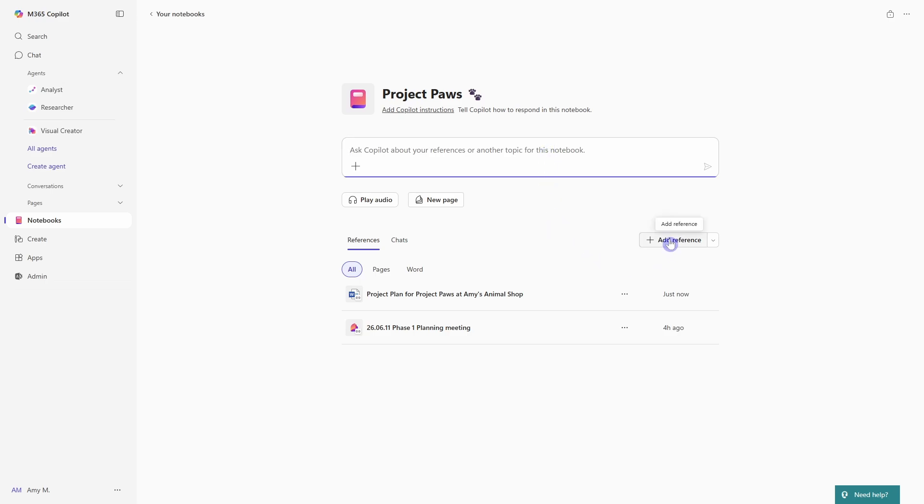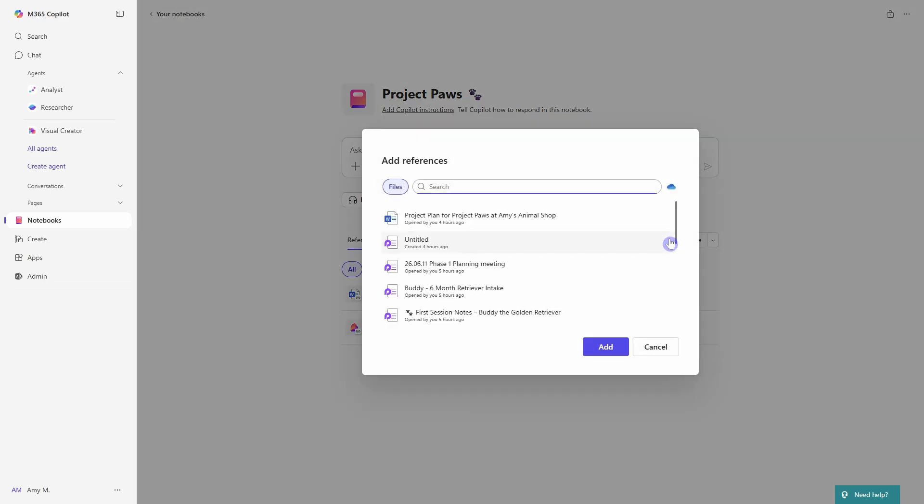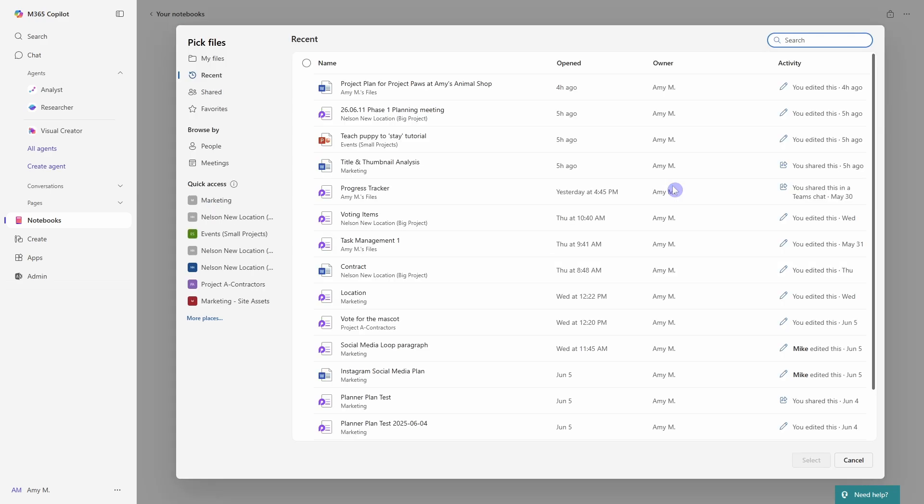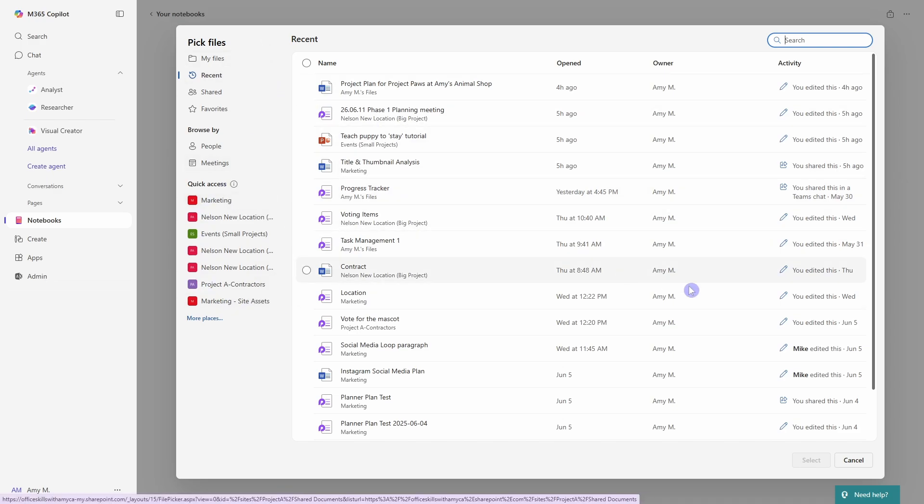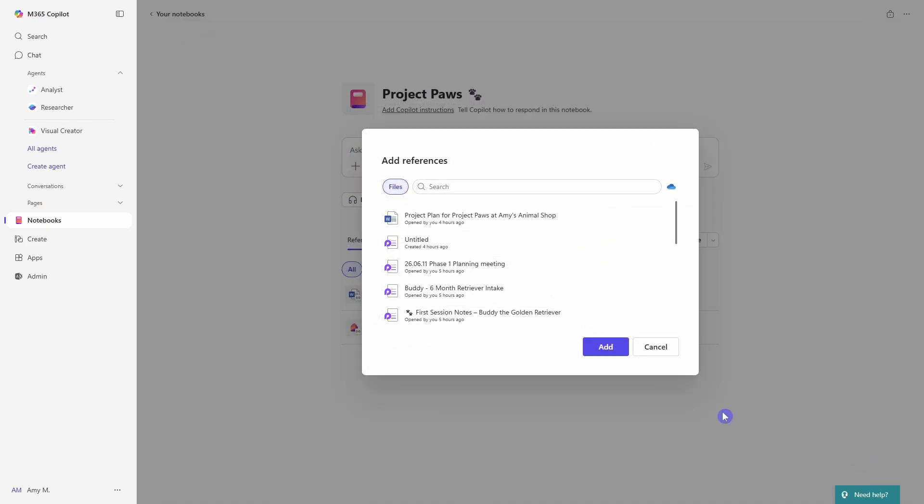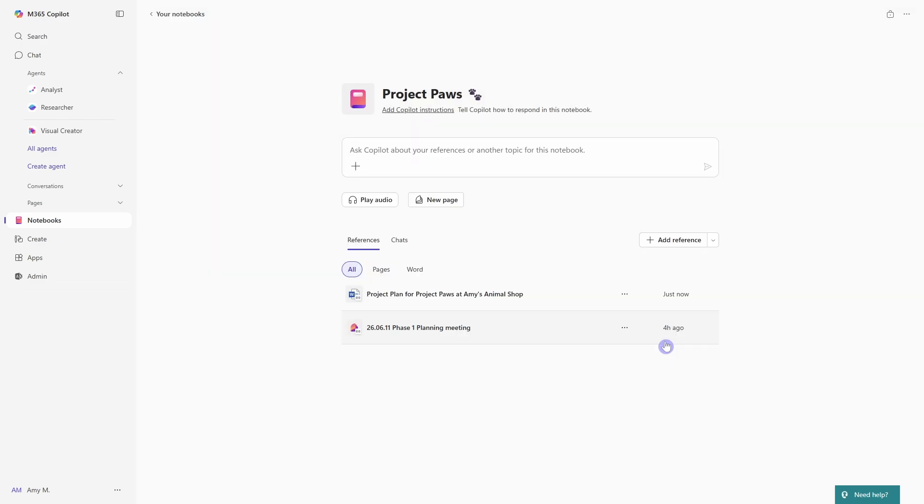So here we can add any of our cloud files from our own personal OneDrive or even SharePoint. And just note that the first 20 files that we add here act as grounding data for your notebook. And I know that I've said grounding a lot here. So we're going to touch on grounding in the next section. I'm just going to cancel out of here.